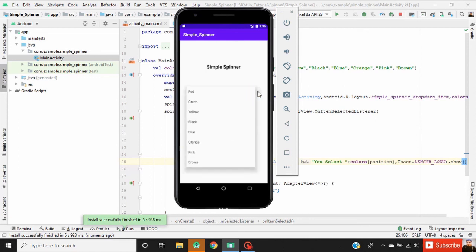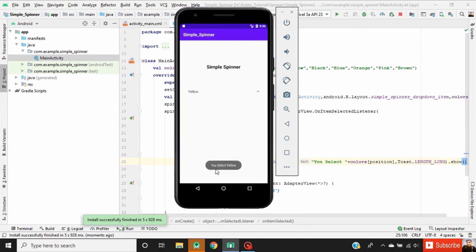Now we can test our application. When the user selects an item from the spinner, a simple Toast message is displayed. I hope you understood this concept. Please subscribe to my channel for more Android tutorial updates.